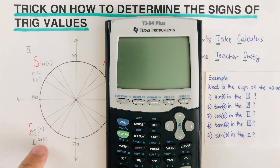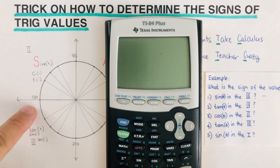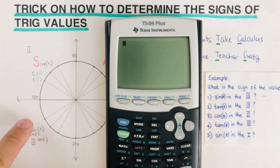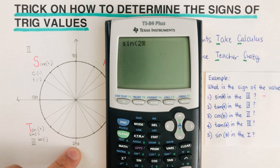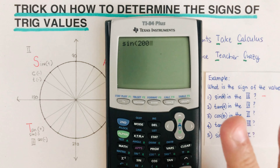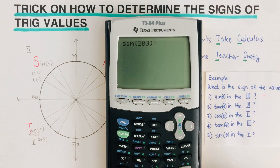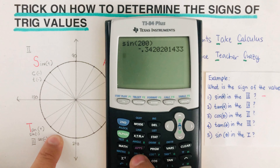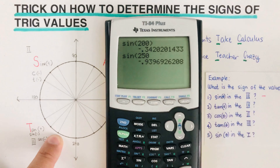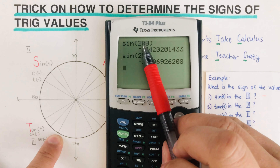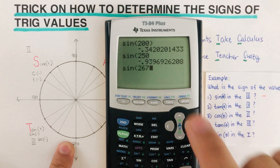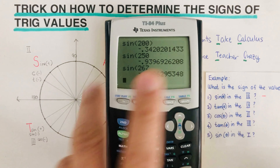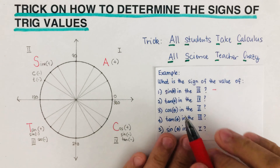Let's verify this with a calculator. The third quadrant goes from 180° to 270°. Testing sine of 200° gives a negative value. Sine of 250° is also negative. Sine of 267° is also negative. We're not concerned with the exact value — only whether the sign is positive or negative, and all results confirm it's negative.